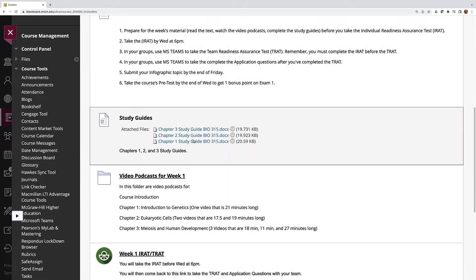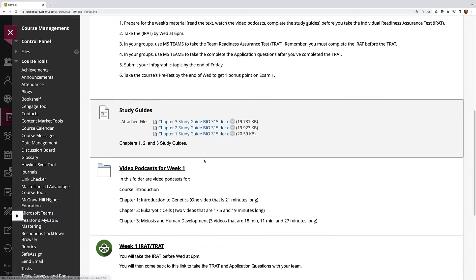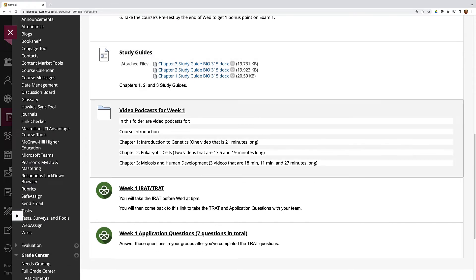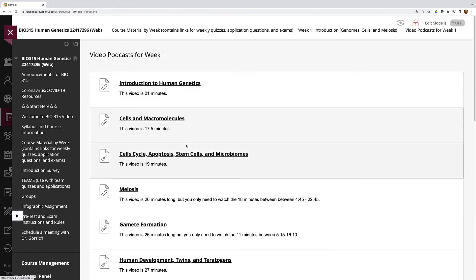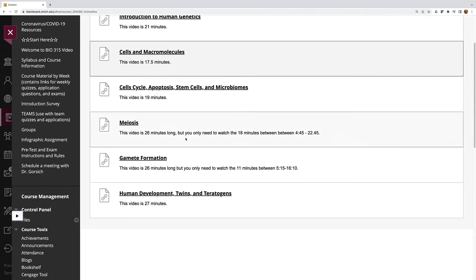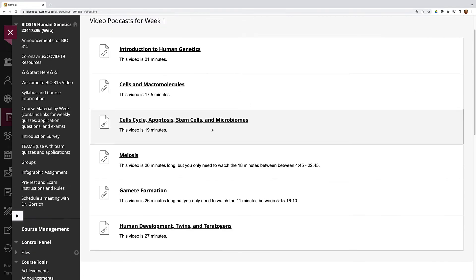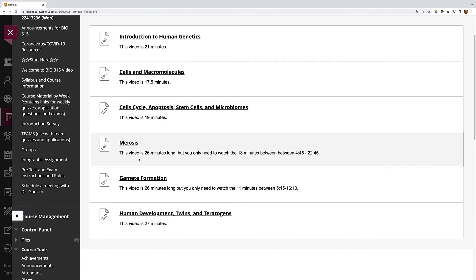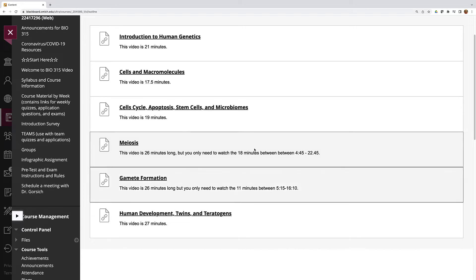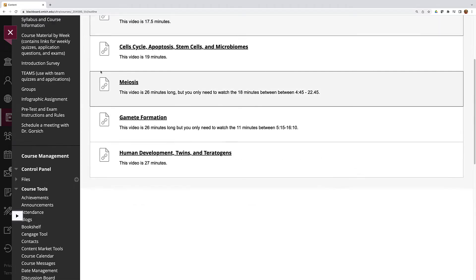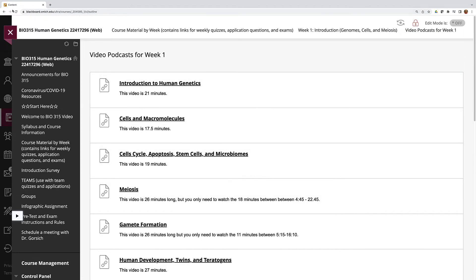You'll see study guides for each of the chapters and then if you click on this link you'll see all the videos you have for this week. Always make sure you read these little captions because it's possible that I've reduced some of the video that you have to watch. So for instance, on the meiosis video it's 26 minutes long but you only need to watch 18 minutes. Reading these things may save you a little bit of time.